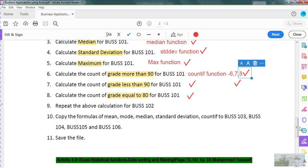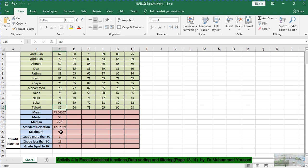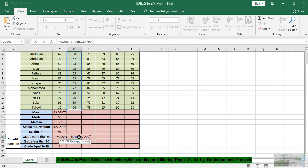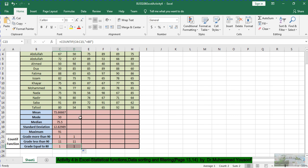For Business 102: one student (Ahmad) got more than 90. I drag the formula across to fill in the values. 11 students got less than 90 — very obvious since only one got more. I check who got exactly 80: only Nader got 80 marks in Business 102.